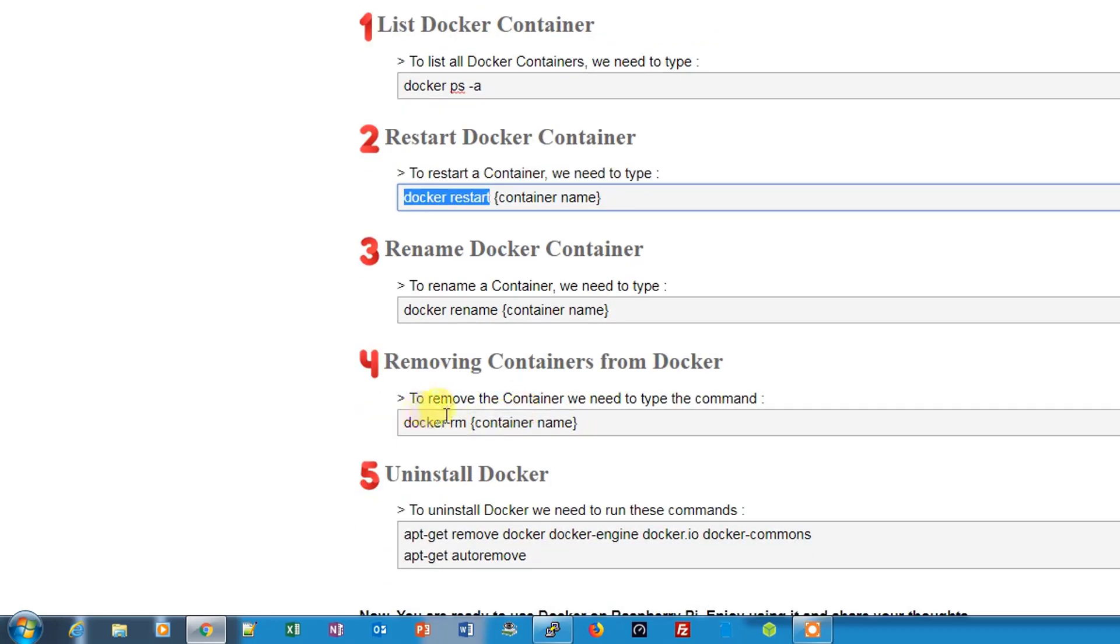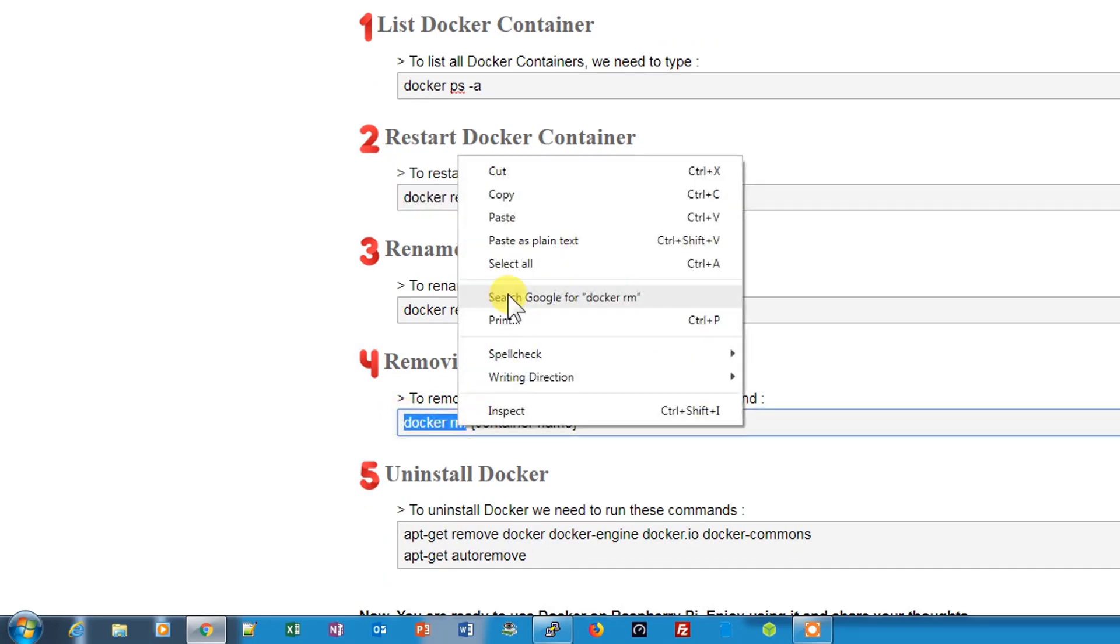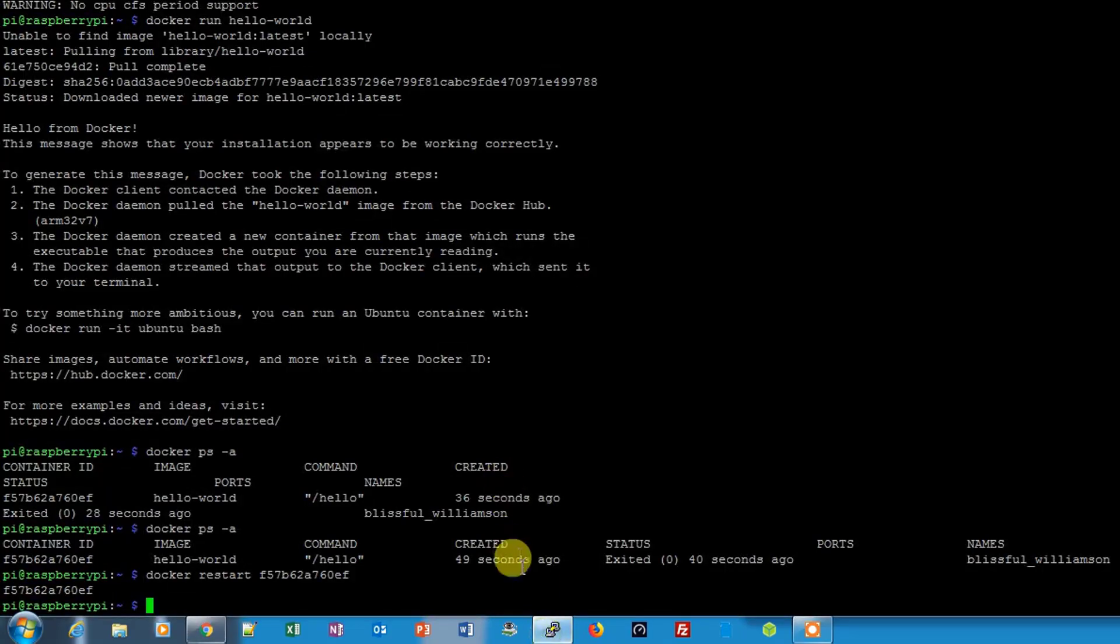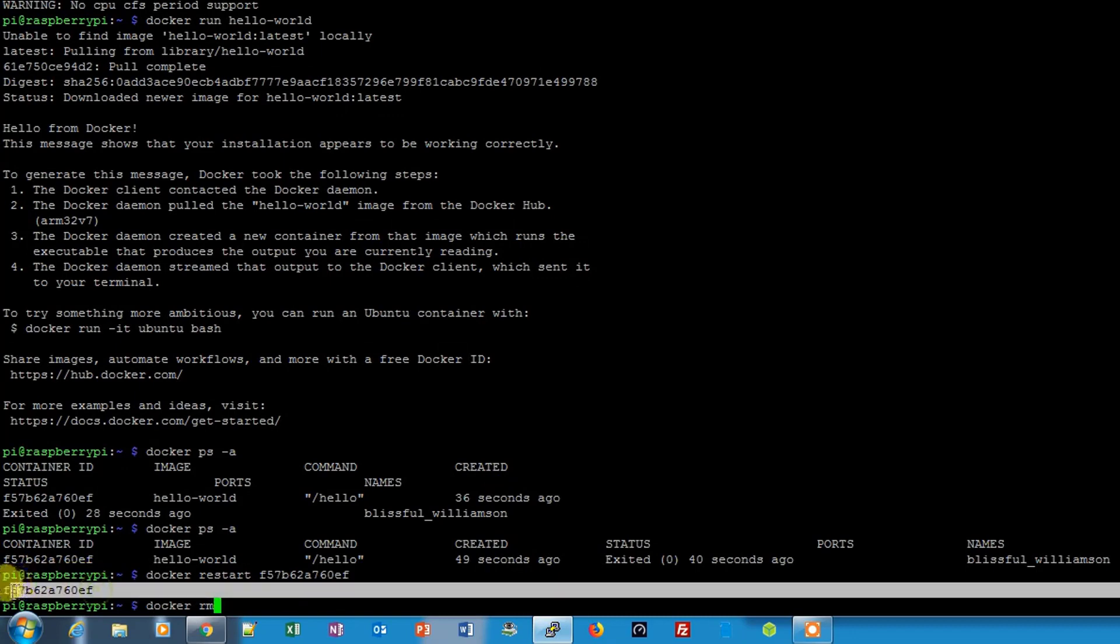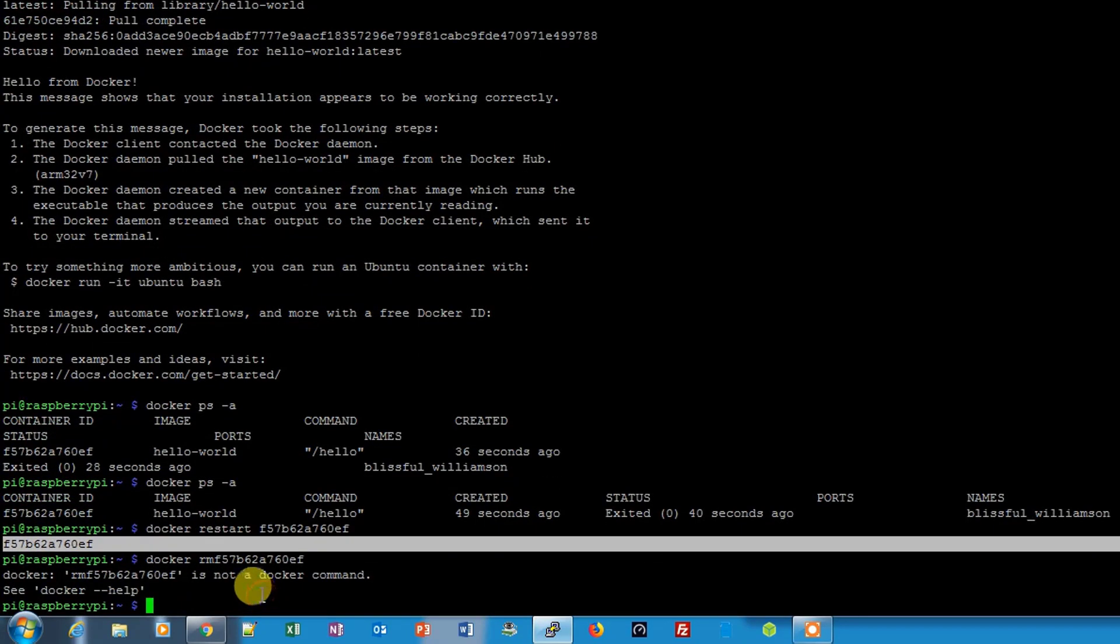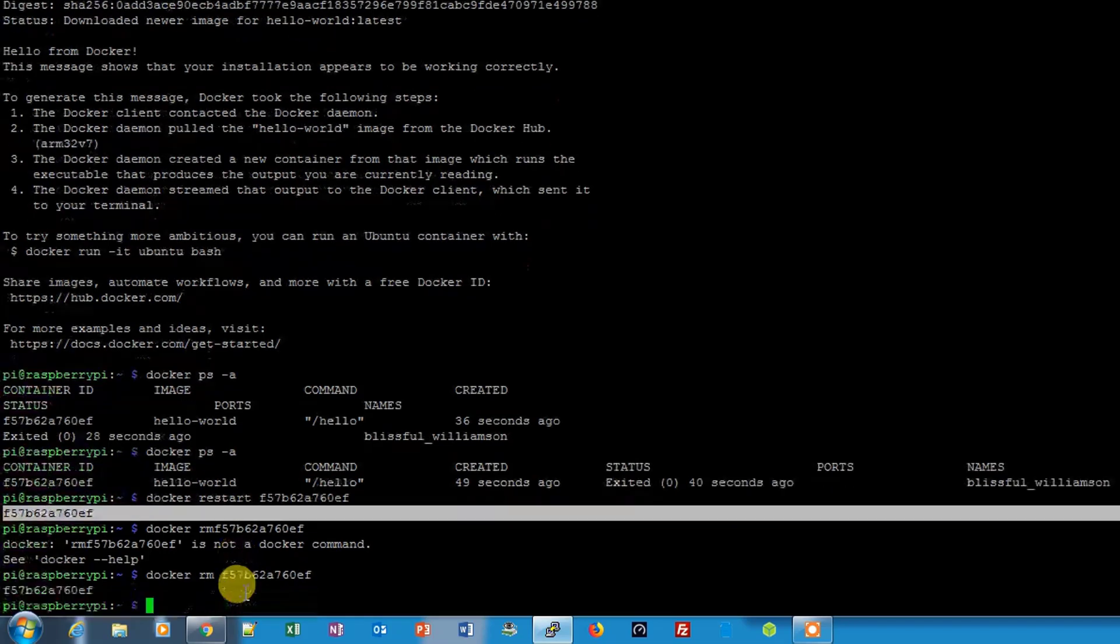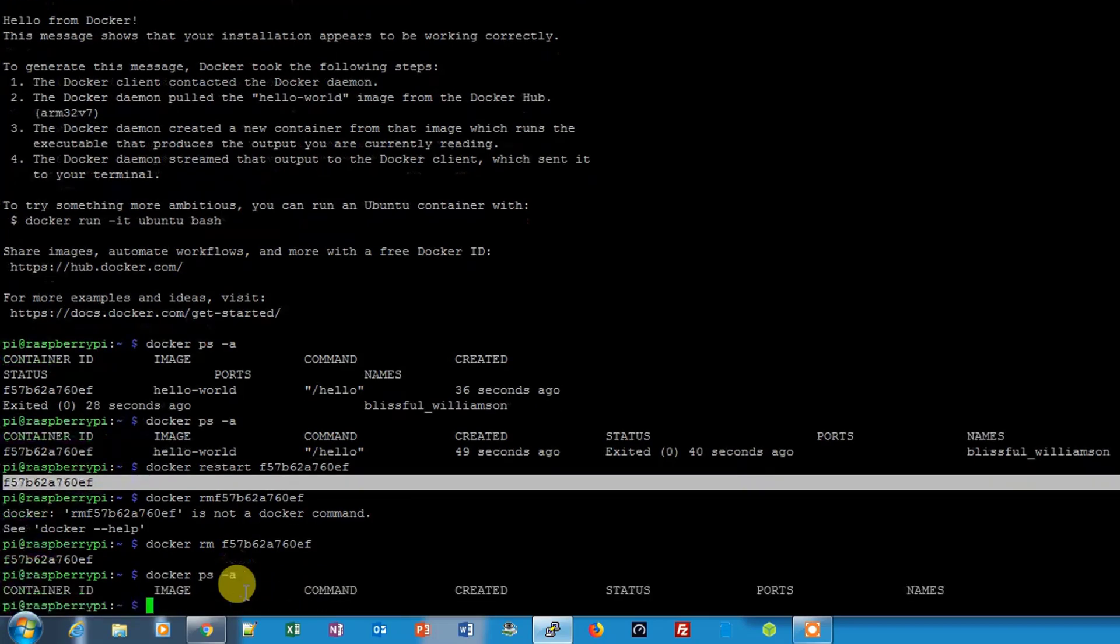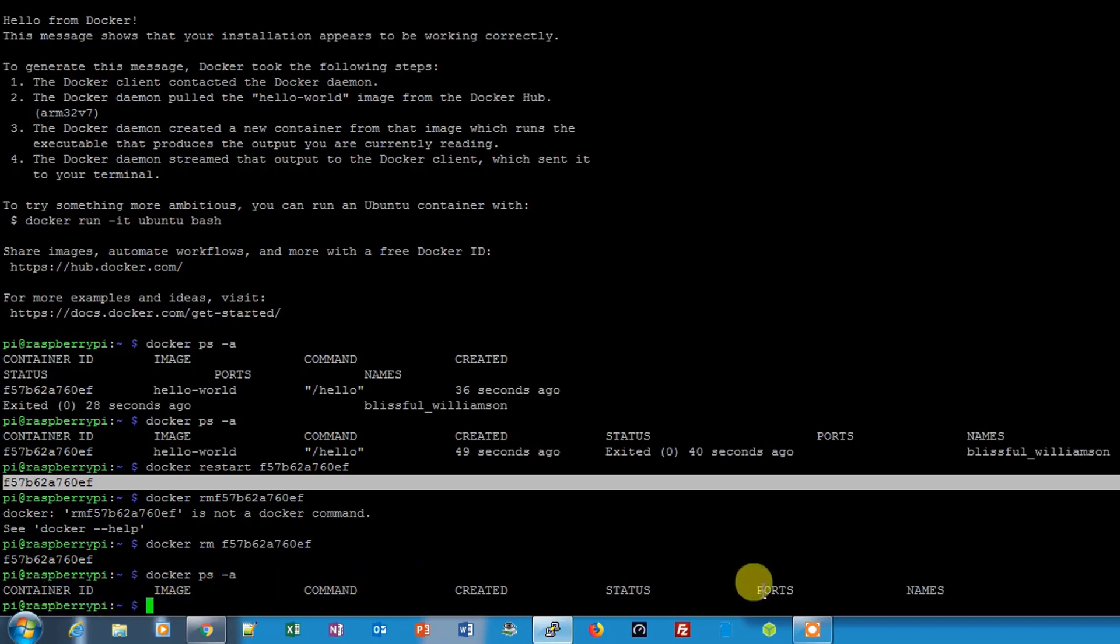If you want to remove a container, let me show you this. Docker rm is the command to remove the container. Let's use this command and then the container ID and enter, and it's removed. Let's check docker ps -a, it will list all the containers now. Everything is removed, so there is no container available now.